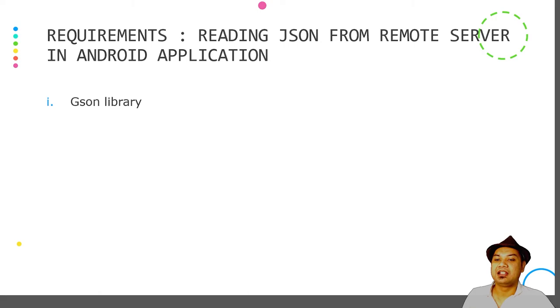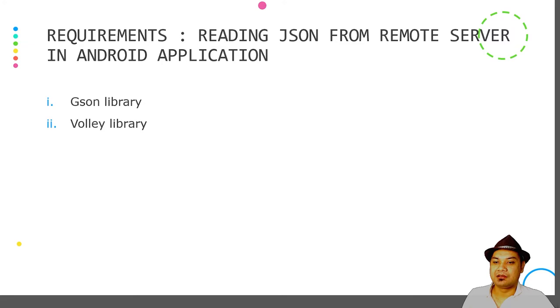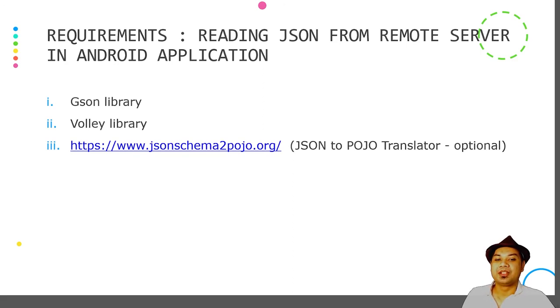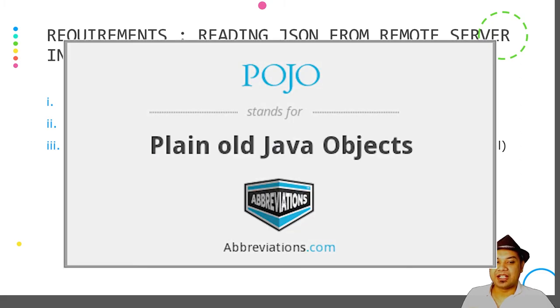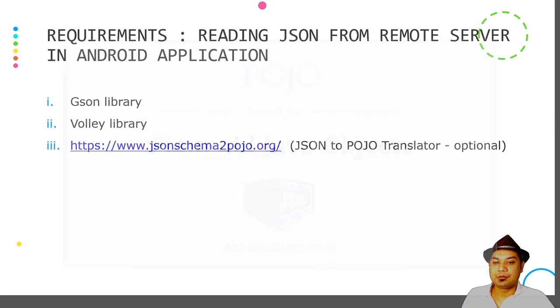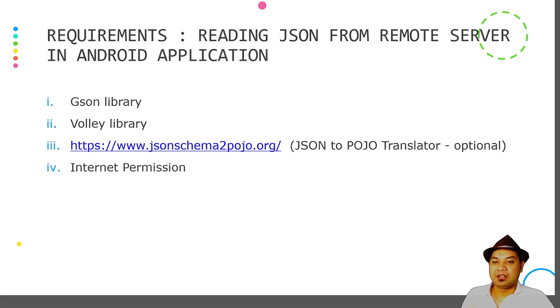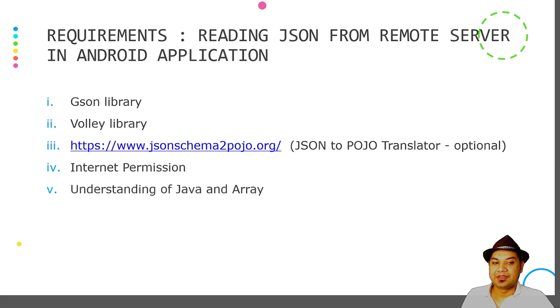We use the Volley library as it is recommended by Google. Optionally, you may also need to use JSON to POJO translator. POJO means Plain Old Java Object. This is optional, but if you use this tool it would make your life easier when trying to parse the JSON into Java class or Java object. In Android applications, you need to request internet permission, which is included in the Android manifest file.